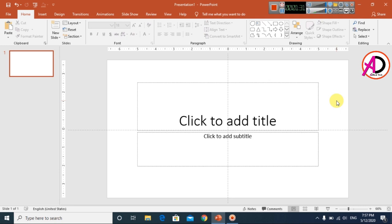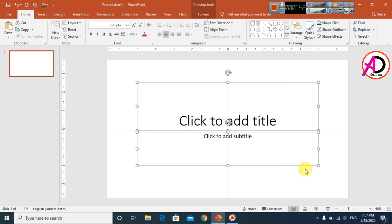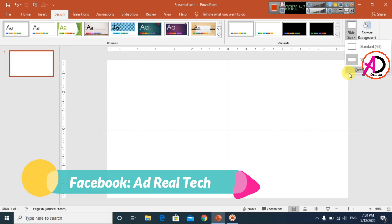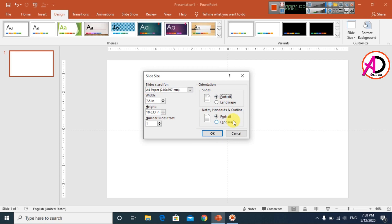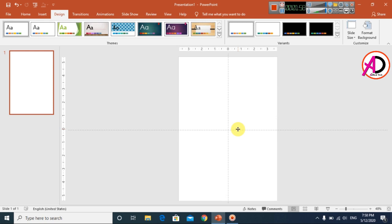First of all, open your PowerPoint. Select this area and press the Delete button, then go to Design and click Slide Size. Click Custom Slide Size and choose the A4 size paper. Click the portrait option, then click OK and click Maximize. Our page is now ready for design.